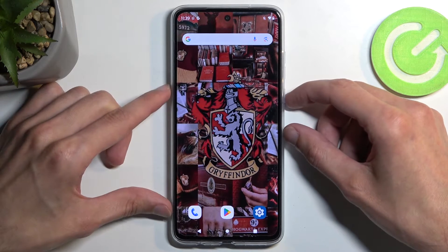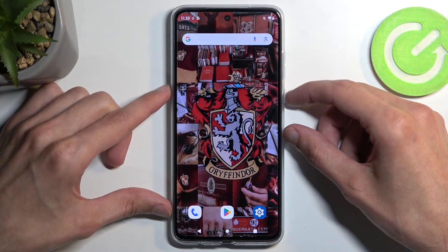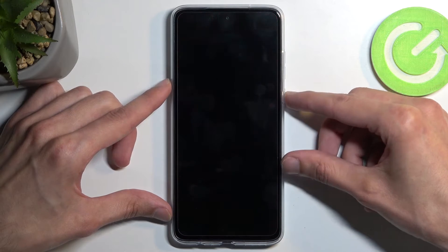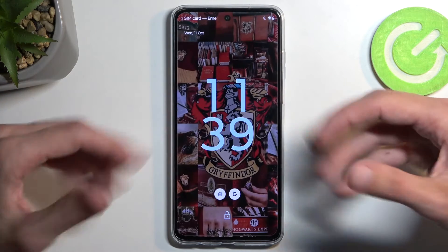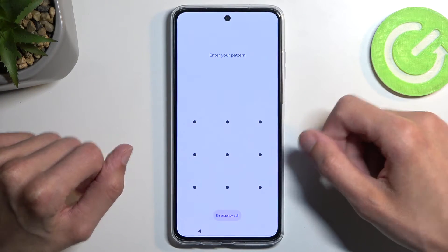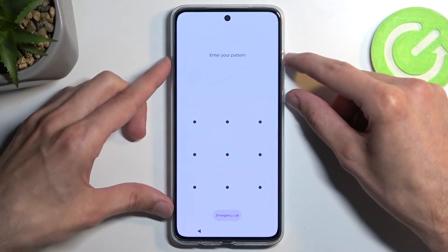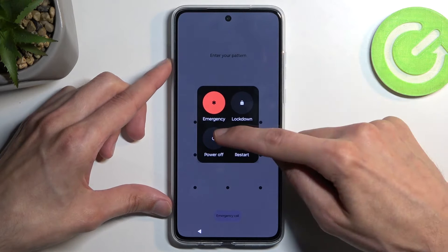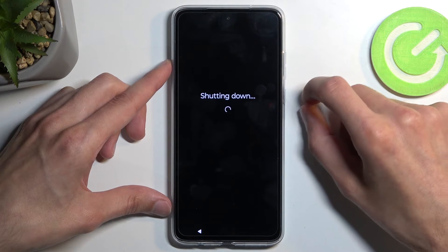Getting back to the actual reset — I'm going to unlock the device and progress from the lock screen as though I don't know my pattern. So first we're going to hold our power button and volume up and select power off.